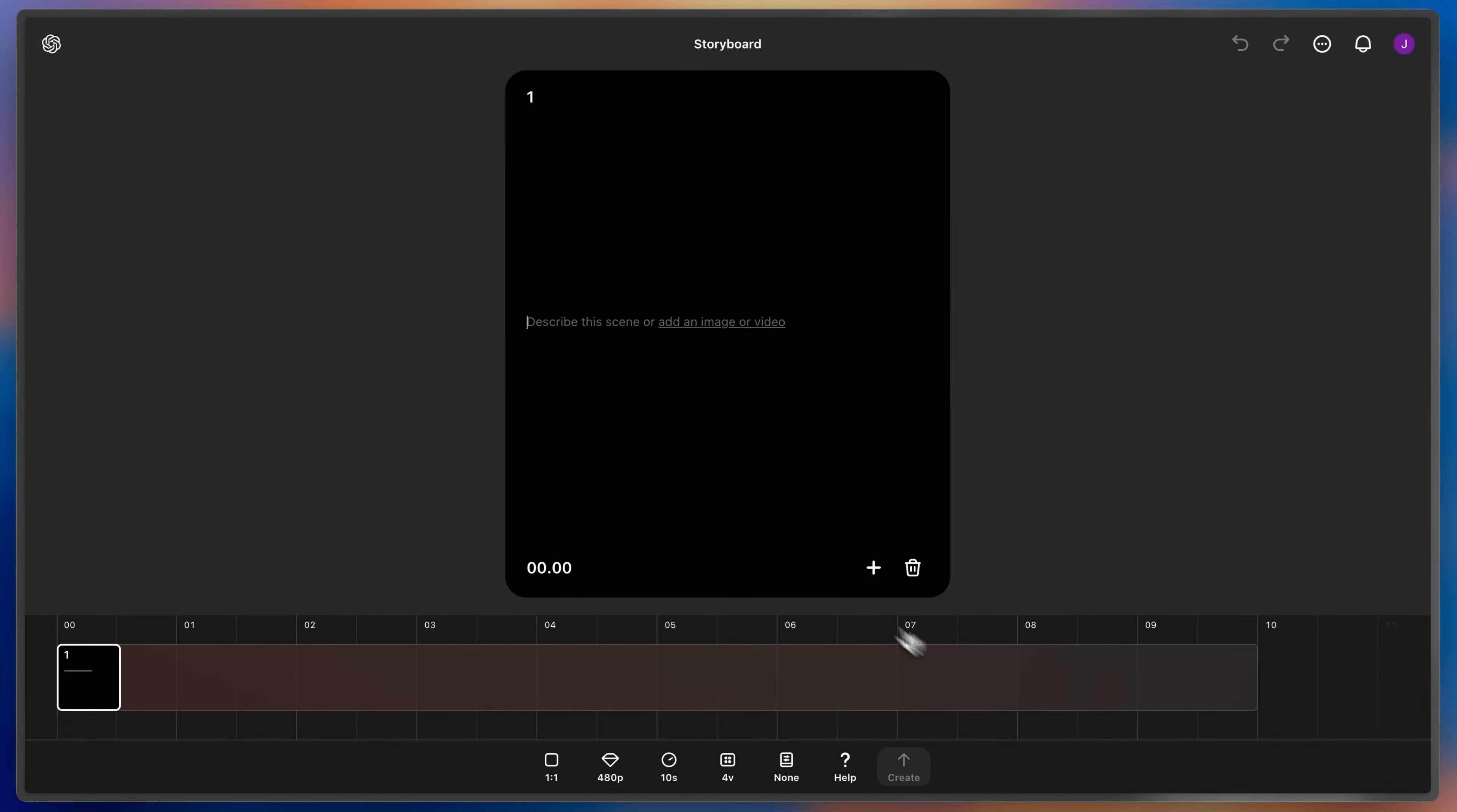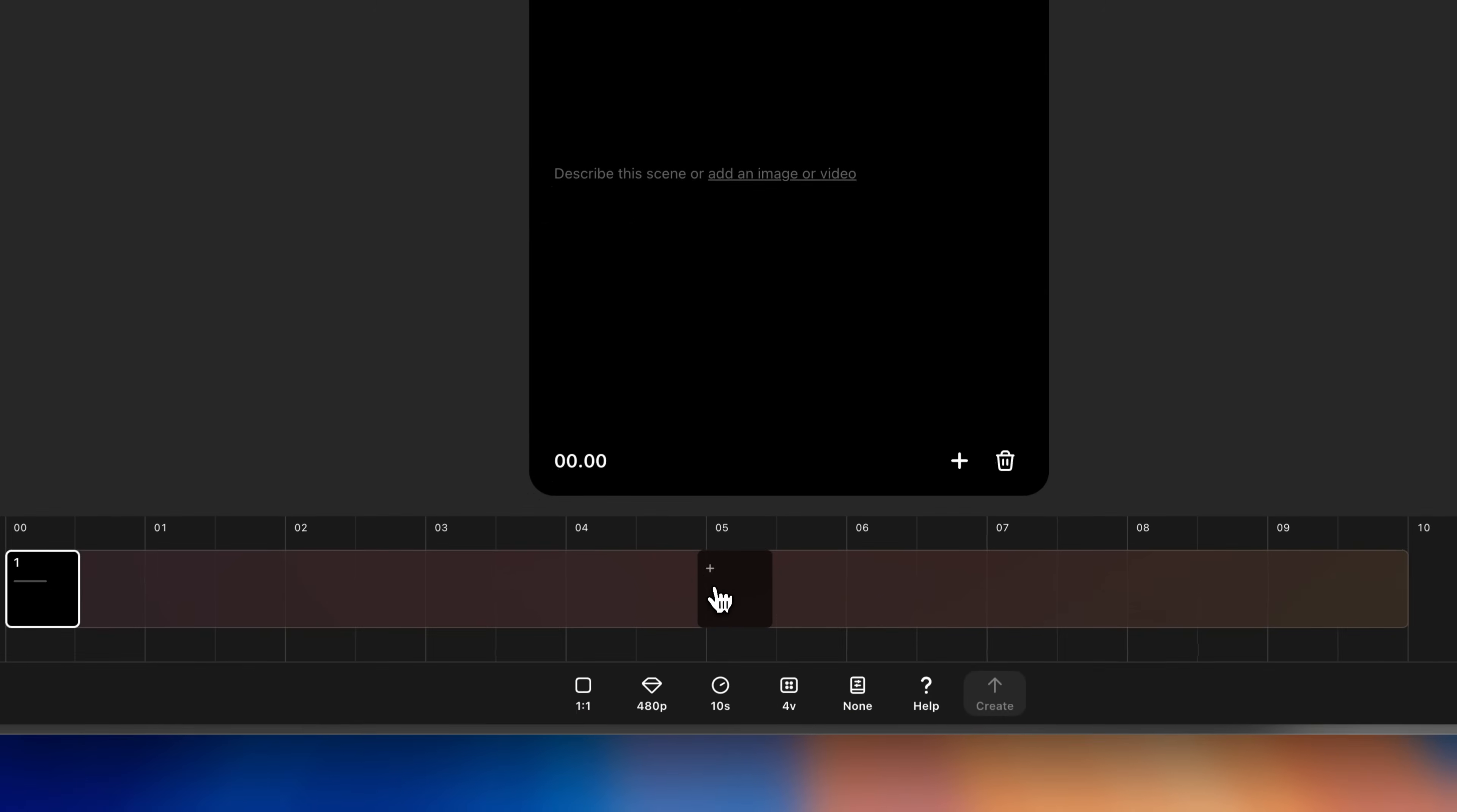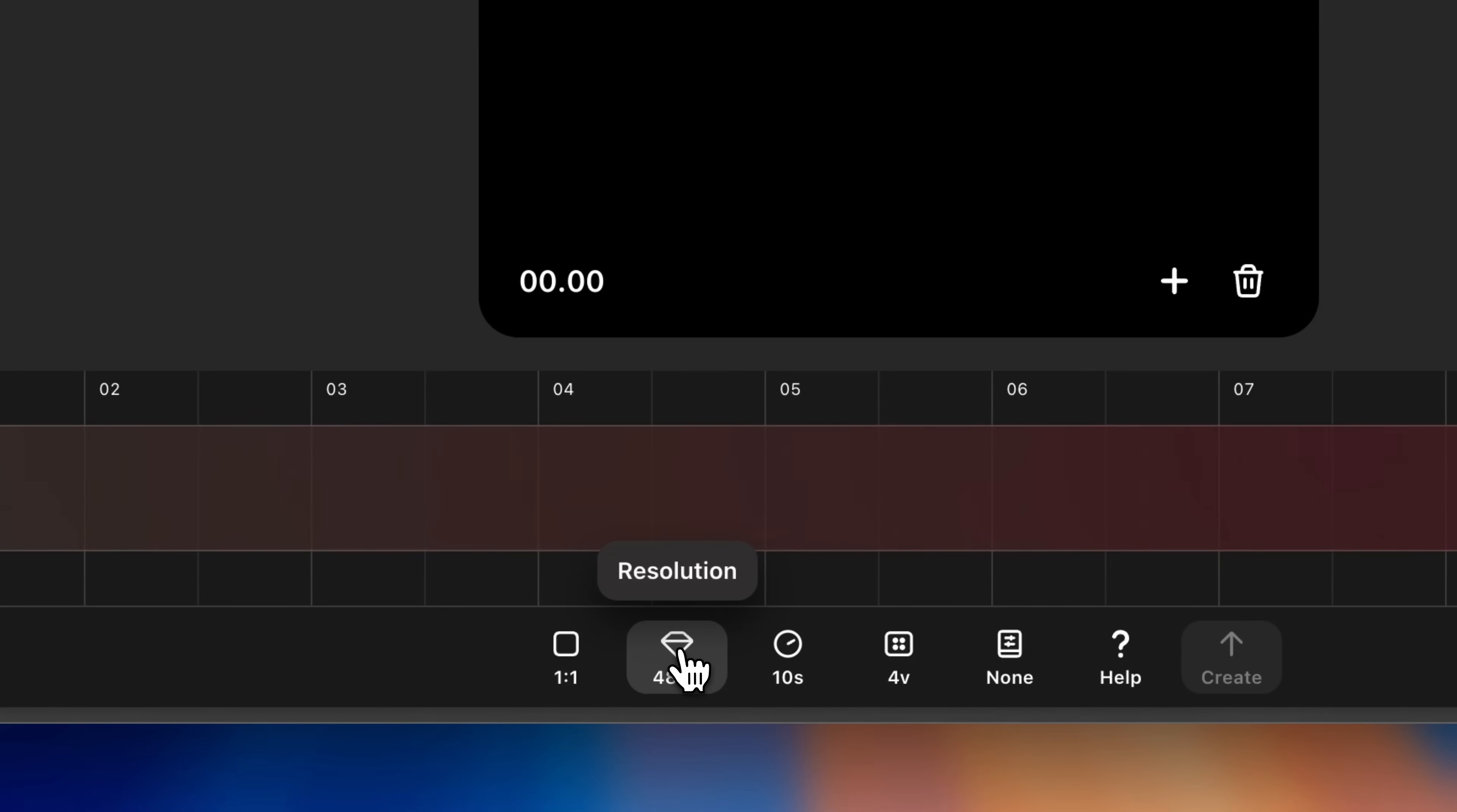At the top of the storyboard, you'll see caption cards. This is where you'll describe the setting, characters, and action that you want to occur at a particular point in the clip. Below that lies a timeline where you can sequence your actions in time. Below are the same creation settings from the simple composer.